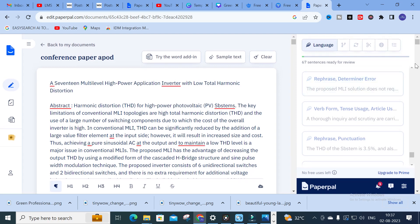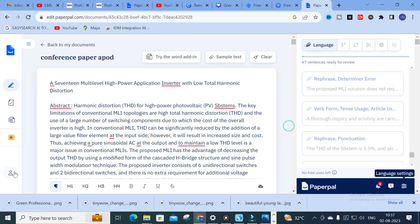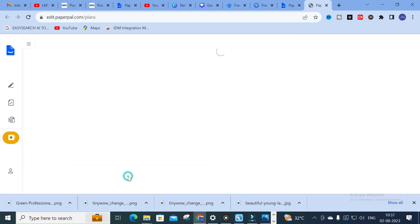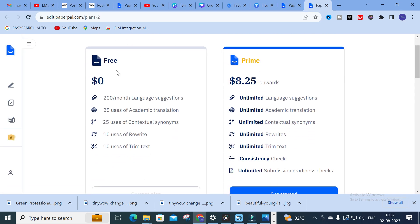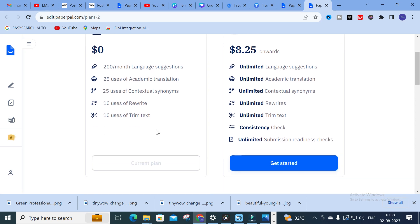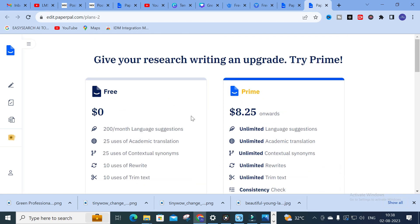You can use Paperpal for free. With the free plan you get 200 language suggestions per month, 25 uses of academic translation, 25 uses of contextual synonyms, 10 uses of rewrite, and 10 uses of trim text. For unlimited use, the subscription starts at $8.25. Click on 'Upgrade to Prime' to subscribe.